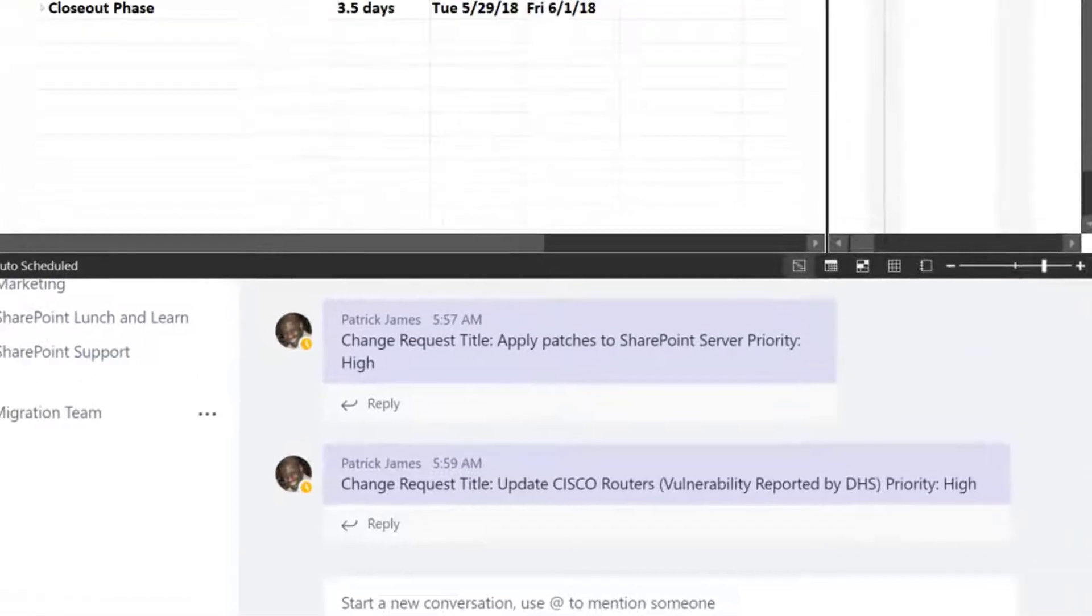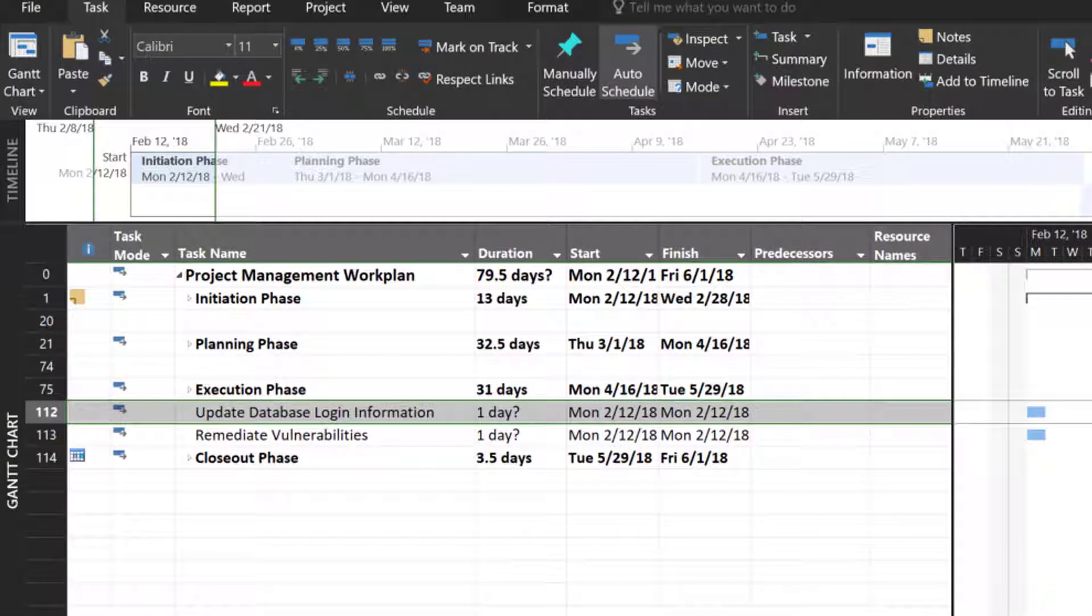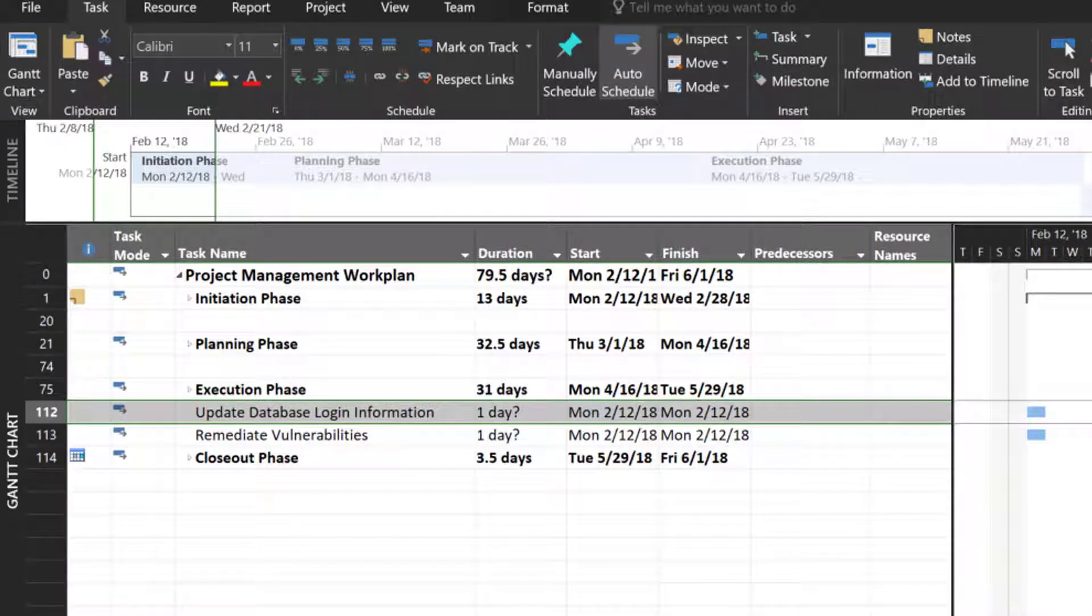Subsequently, the Microsoft Project schedule will need to be updated and later reviewed in the weekly meeting where we will discuss what tasks were not completed due to the requested changes.